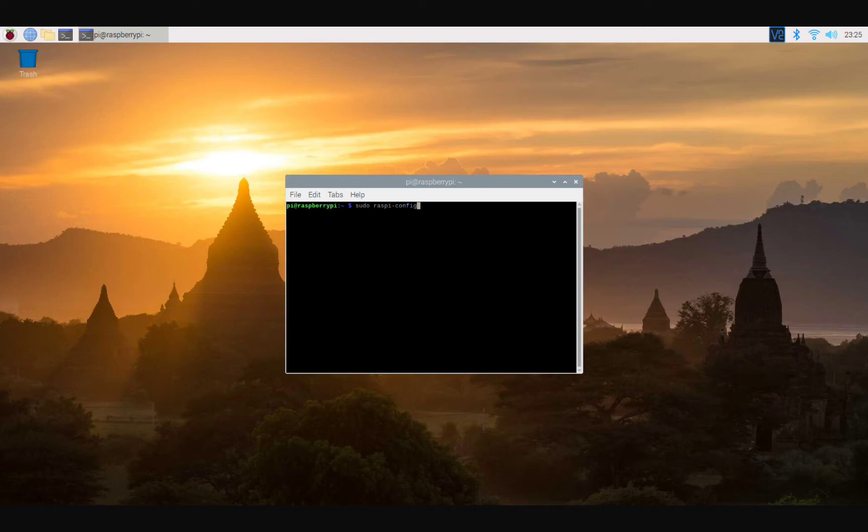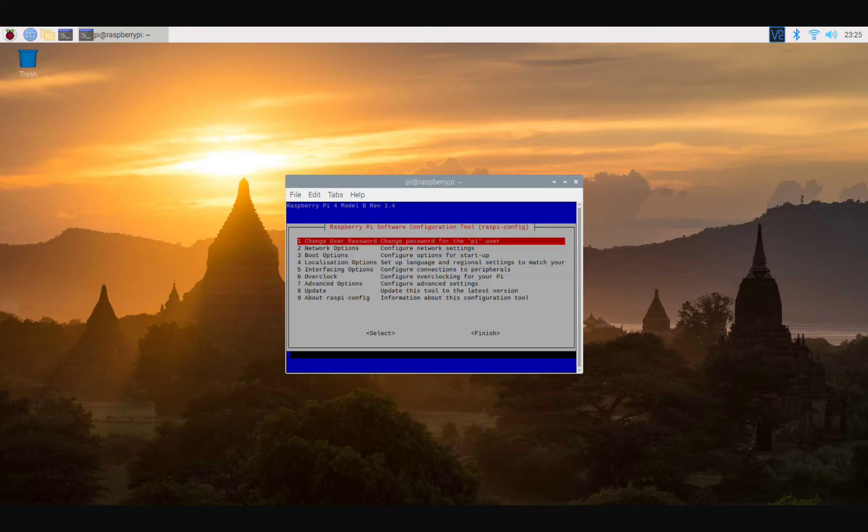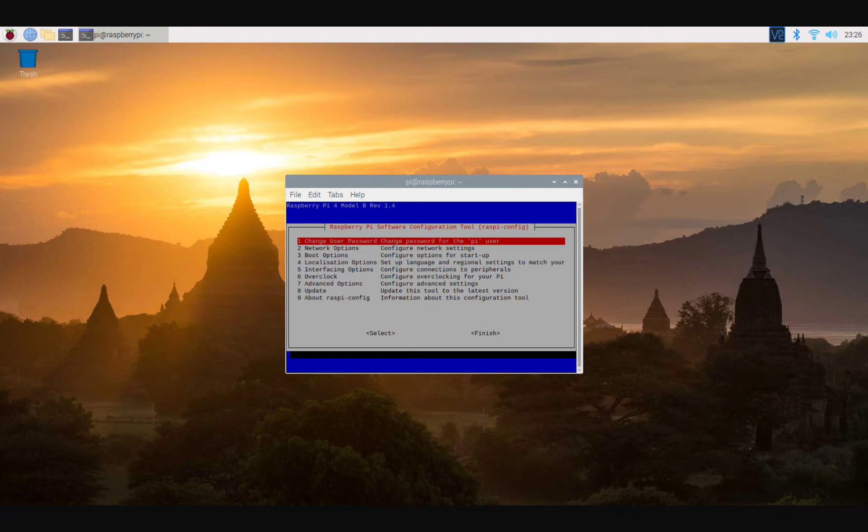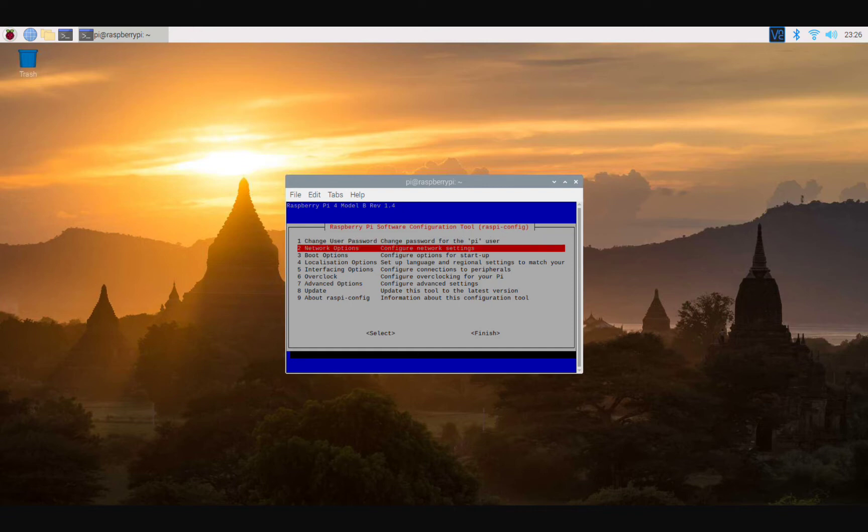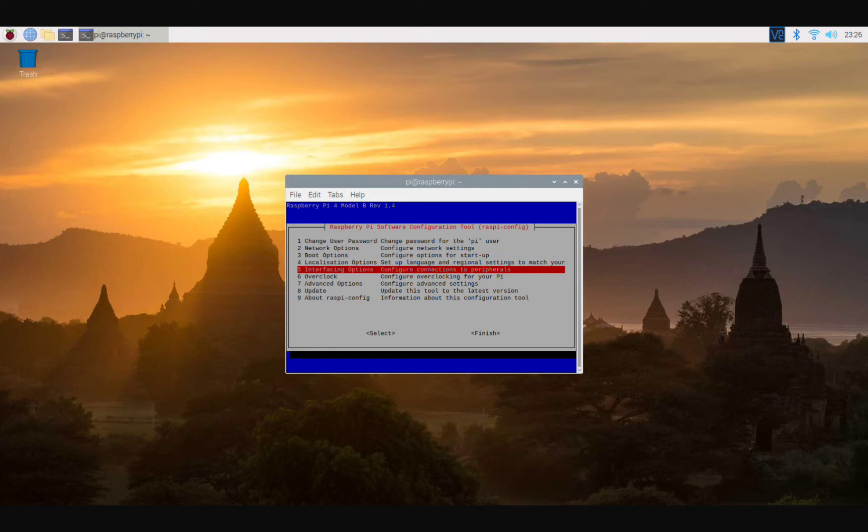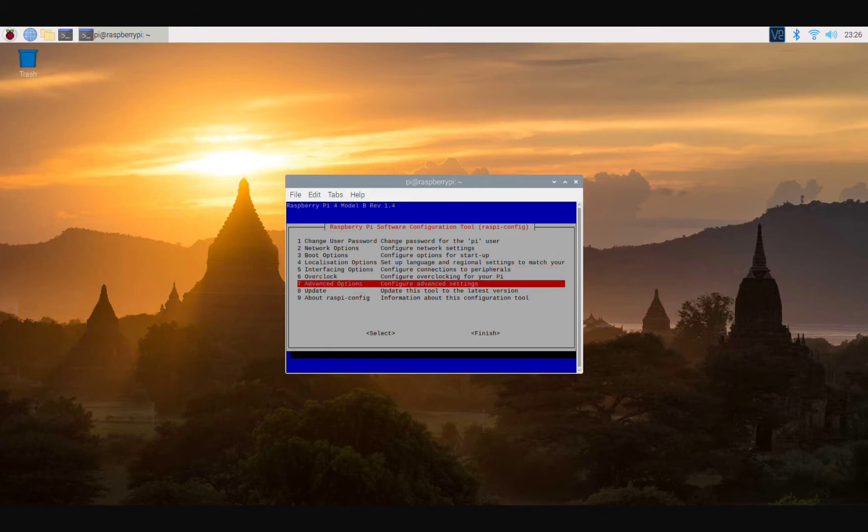All right, sudo raspi-config. Here we are, we are on the command line interface Raspberry Pi configuration options. So we're gonna set our screen resolution so that this Raspberry Pi detects a mock display resolution type while you are connecting remotely. Because if not, then it's only going to let you VNC while you're connected to an actual display. So we're going to go to Advanced Options here.